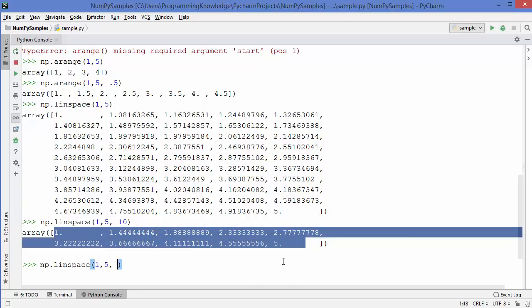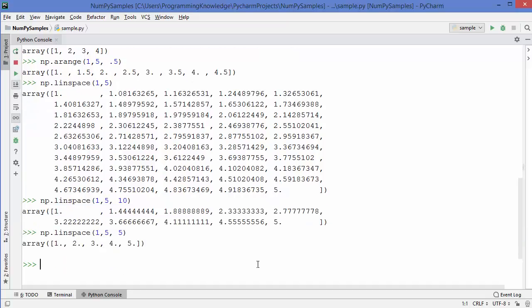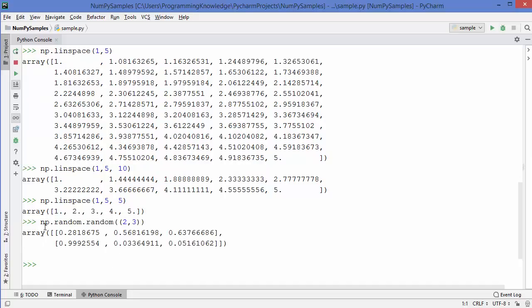If you provide 5 as the sample count, it gives only 5 evenly spaced values: 1, 2, 3, 4, 5. If you want to create an array of random numbers, you can use np.random.random and provide your dimensions. What you get in return is an array of random numbers between 0 and 1.